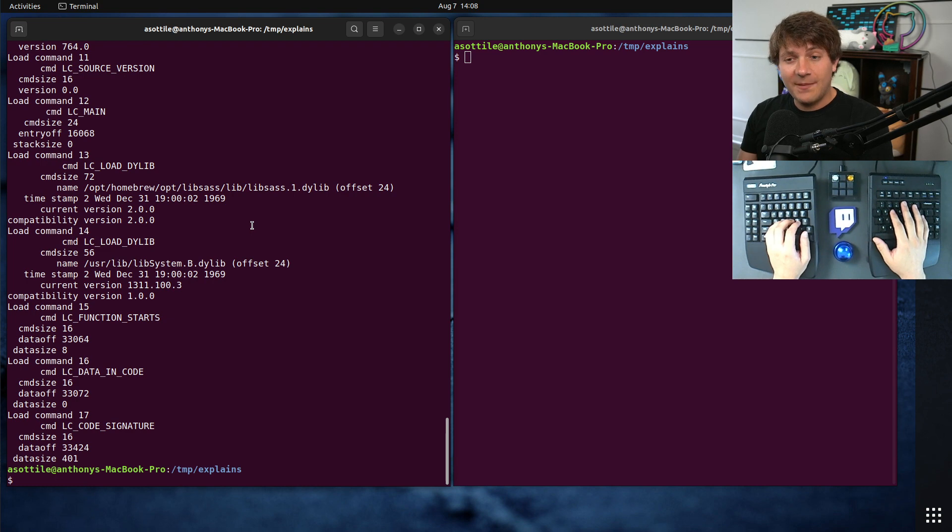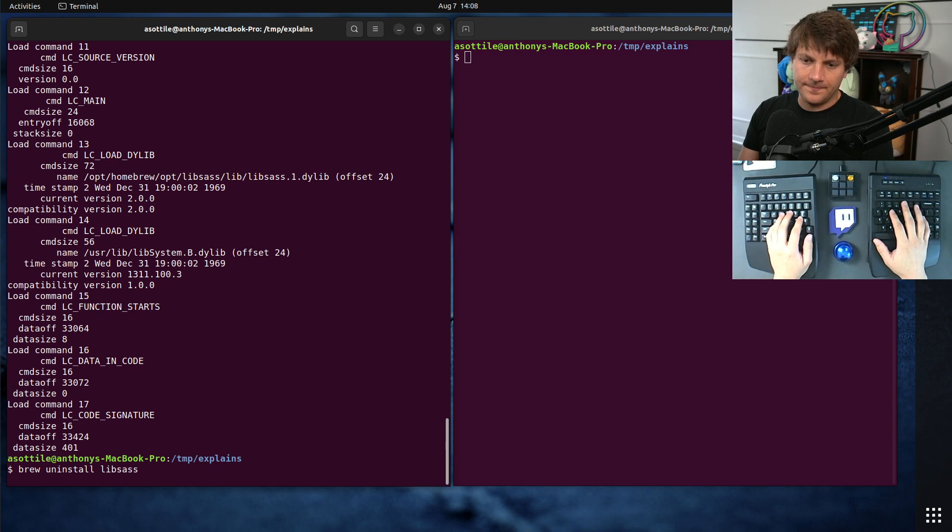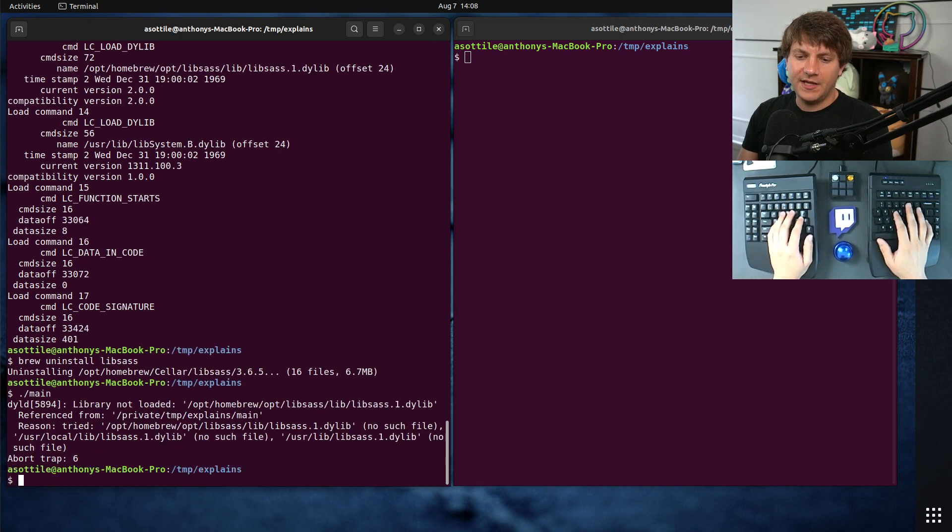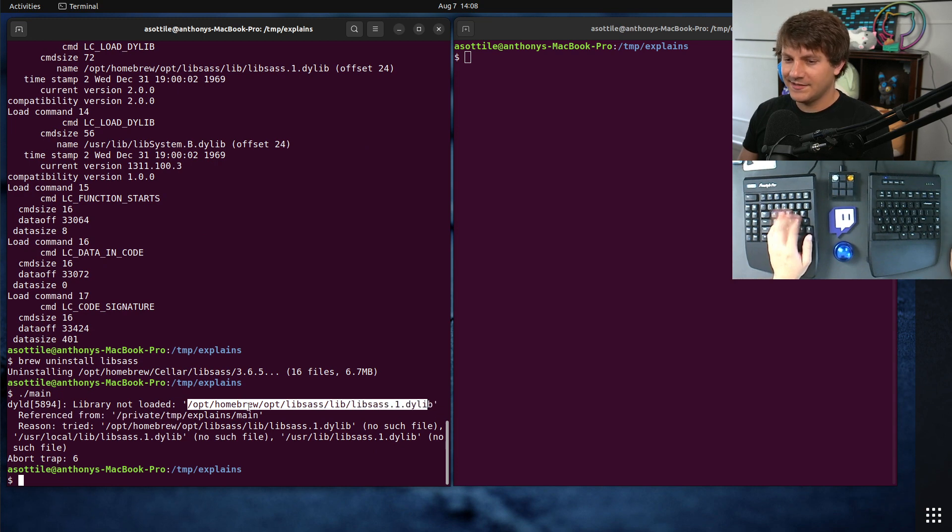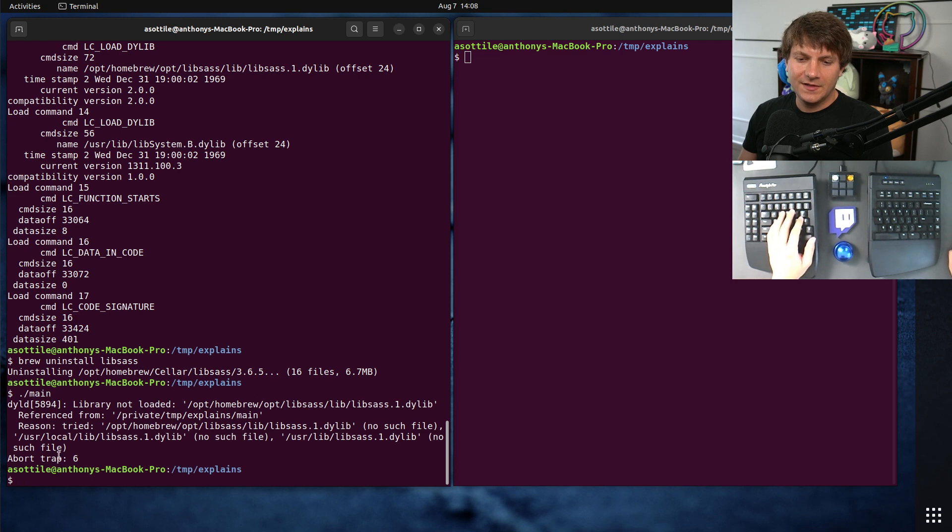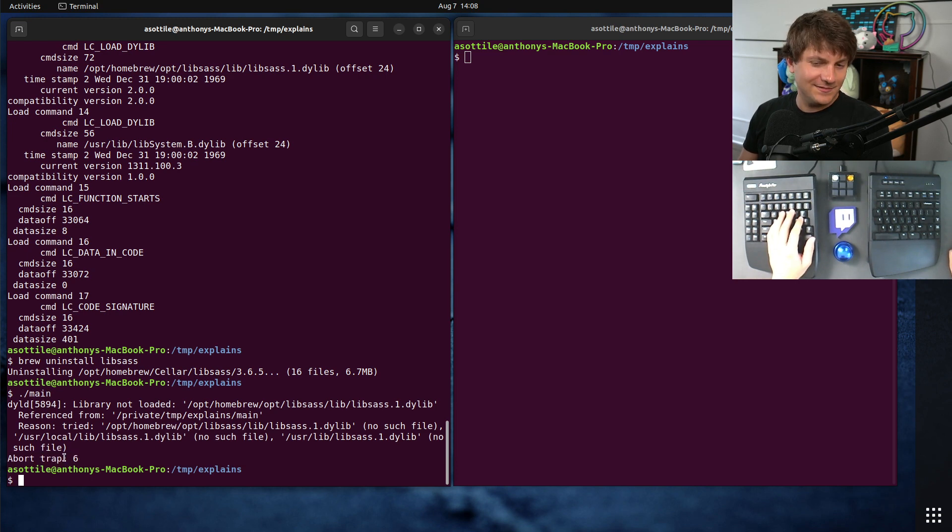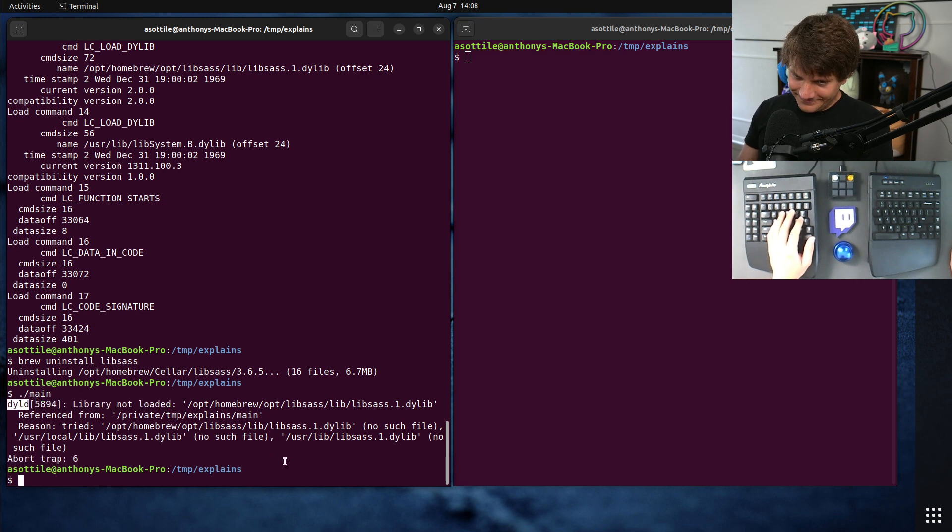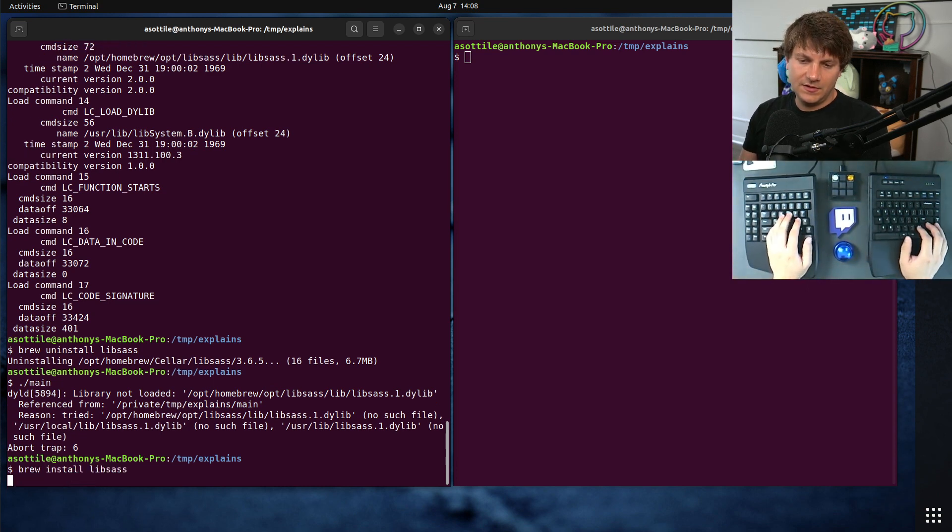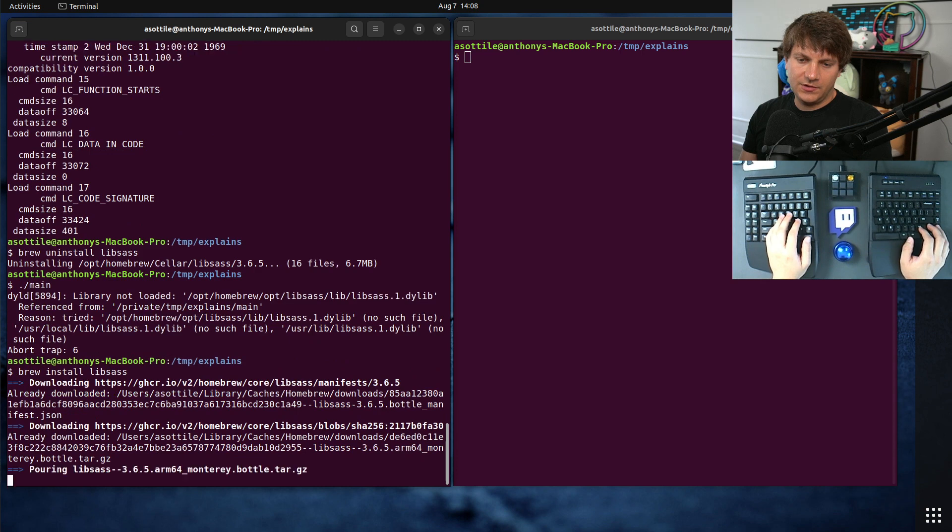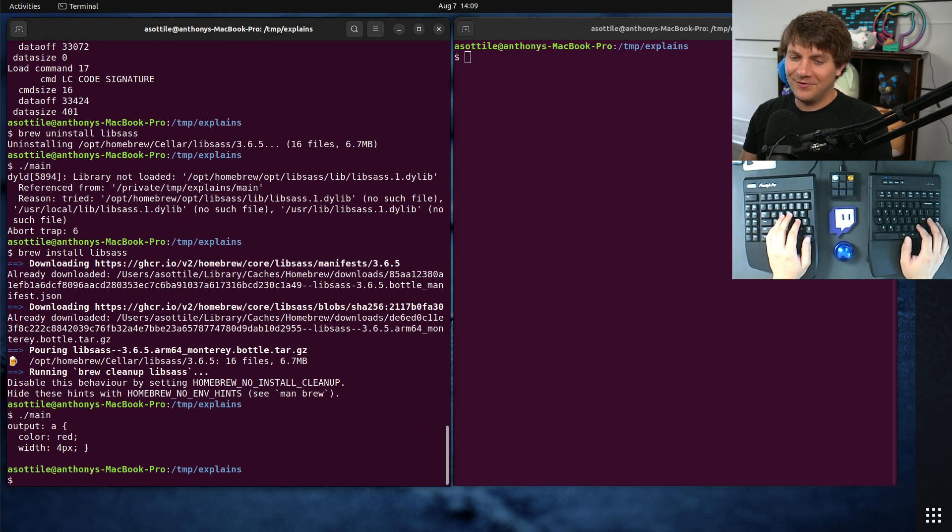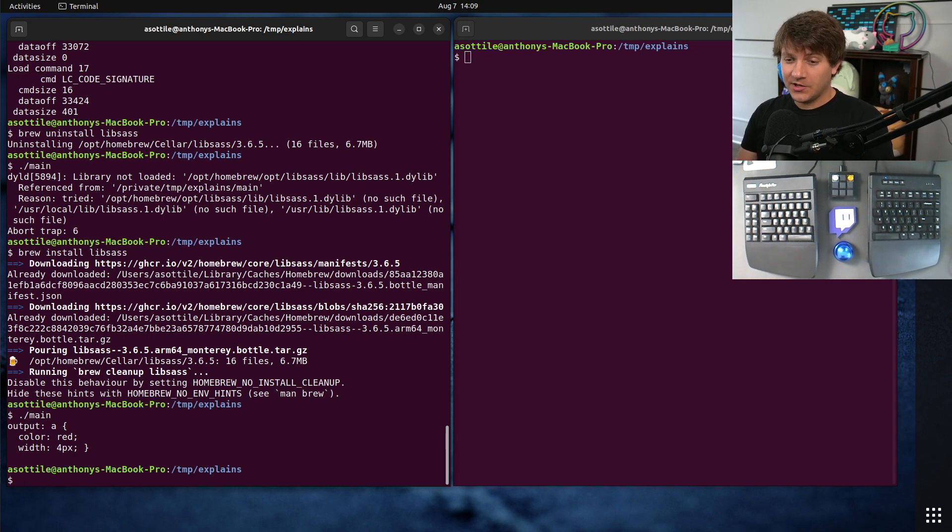Just to show you what would happen if we didn't have libsass installed, I'm actually going to brew uninstall libsass. And then we'll run our executable again, and you'll see that it crashes. It was not able to load this exact path because that's what's encoded into the binary. It gives you this abort trap six, which if you've worked on macOS a lot, you'll probably see this a few times for this library not loaded error message. Anyway, let's bring that back, brew install libsass.